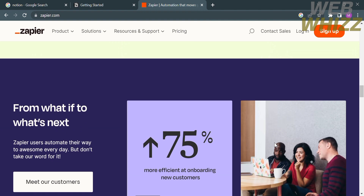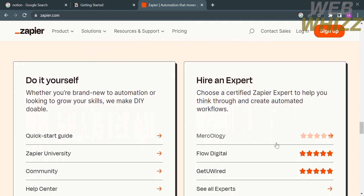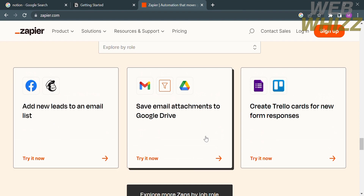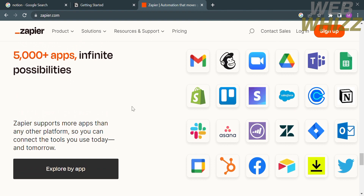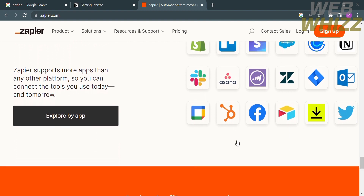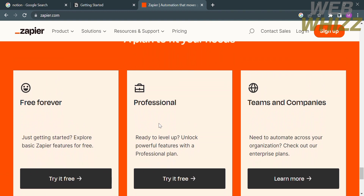One customer reports being 75% more efficient at onboarding new customers. Other features include the option to do it yourself or hire an expert. Zapier also supports over 5,000 apps, so you can connect the tools you use today and tomorrow. Plans offered include a free forever plan with basic features, a professional plan with powerful features, and team and company plans.